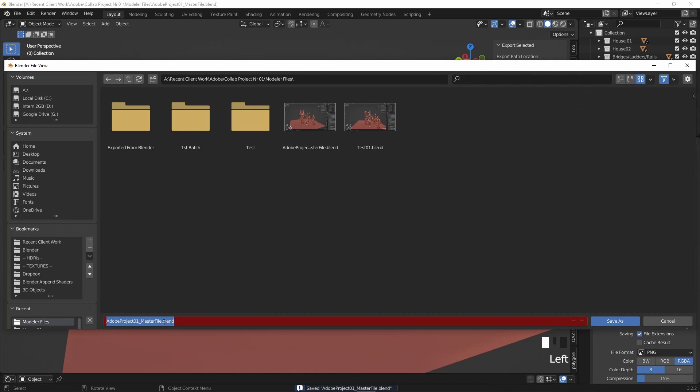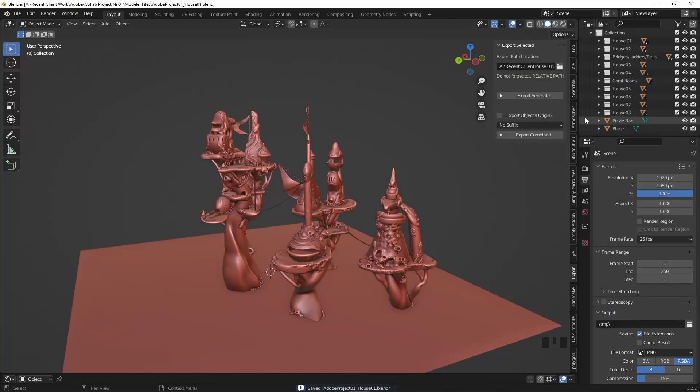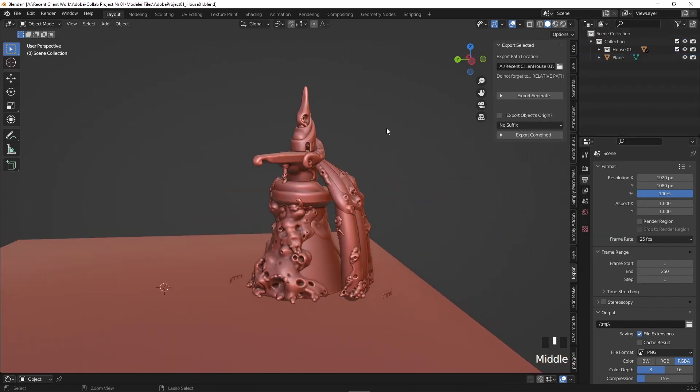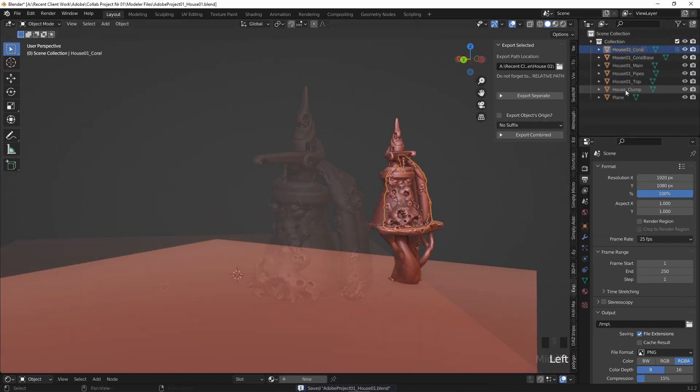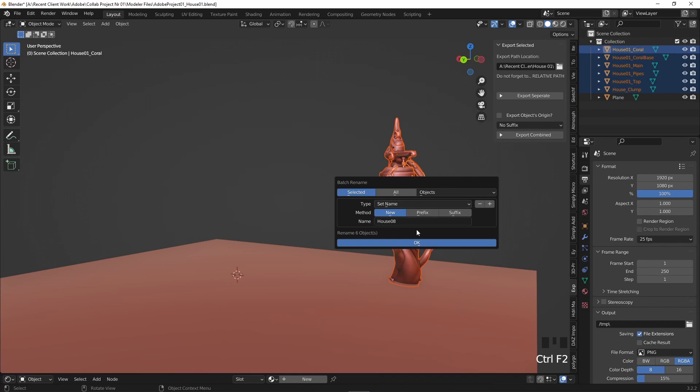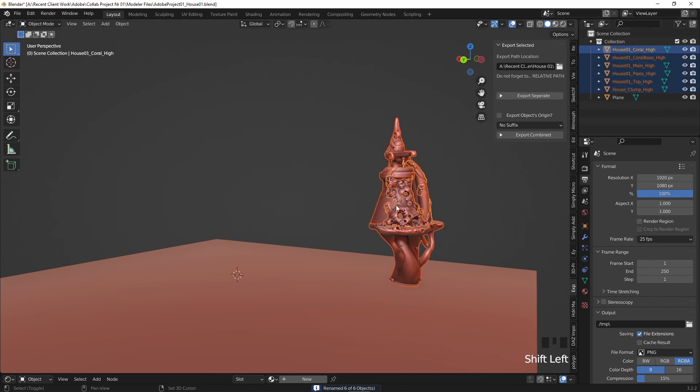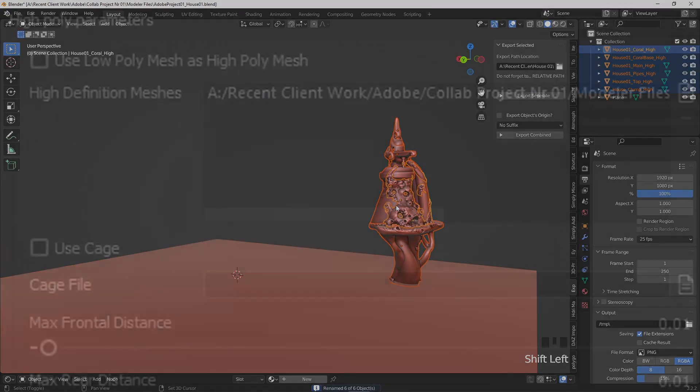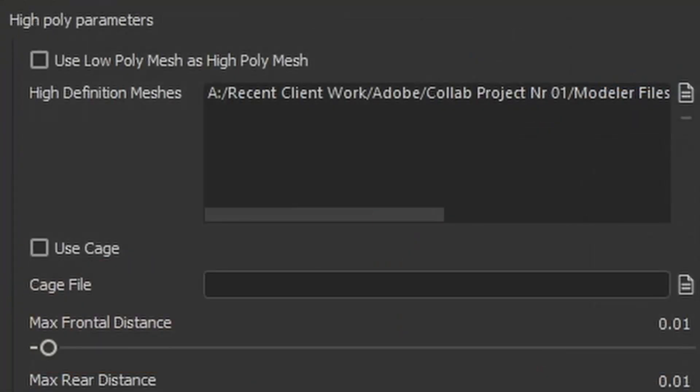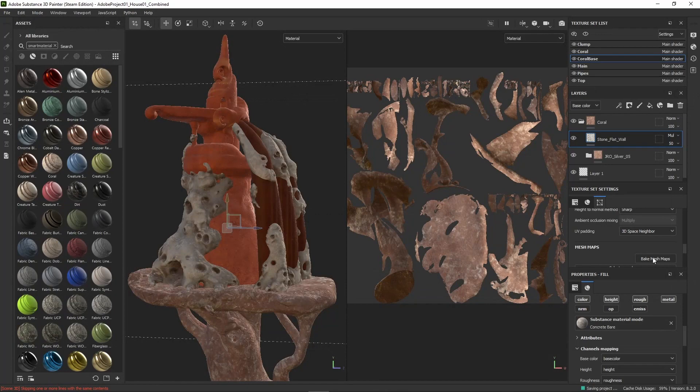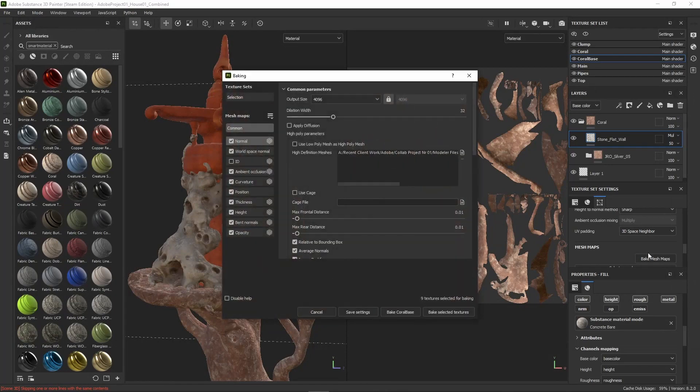Once that step was done, I created a copy of the Blender file and deleted everything but the house 01 folder. With Ctrl-F2 I batch renamed the houses and added an underscore and wrote 'hi', because these models will be the original high resolution meshes before we create our lower poly meshes.